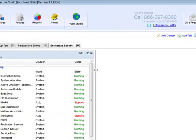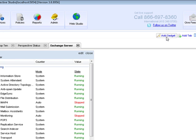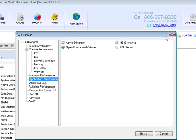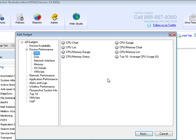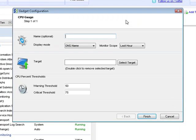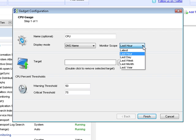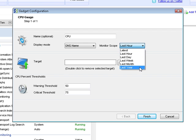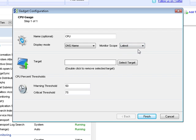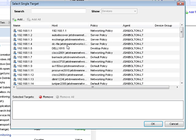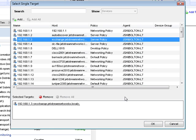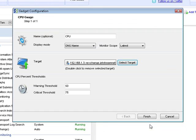So there are other key areas of Exchange that we want to monitor. So let's hit add gadget again and let's go up to CPU. And now let's take a CPU gauge. Take that and we can give it a friendly name like CPU. The display mode again, DNS or IP address. And then the monitor scope. This actually allows you to change the resolution that will display in the gadget from the latest most current data point all the way up to the last year. I'm going to go ahead and select latest because I want a real time view. Then we'll select the target again of Exchange server. Hit OK.